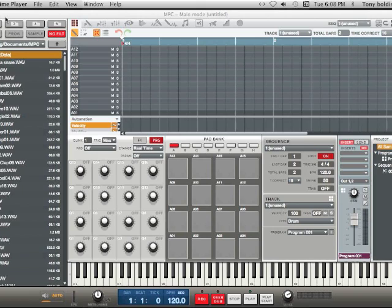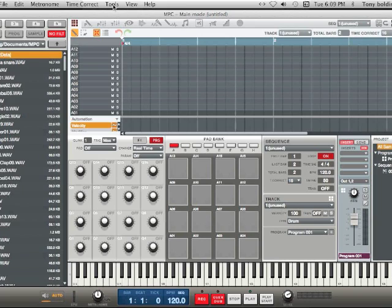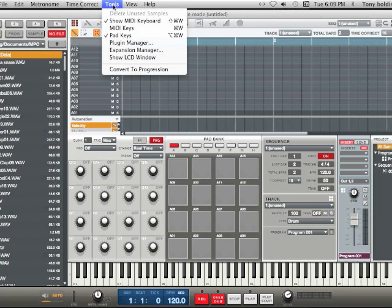This is a quick tutorial on how to access the LCD window. The LCD window is a new feature in the 1.8 update which pretty much gives you a display of your hardware display.